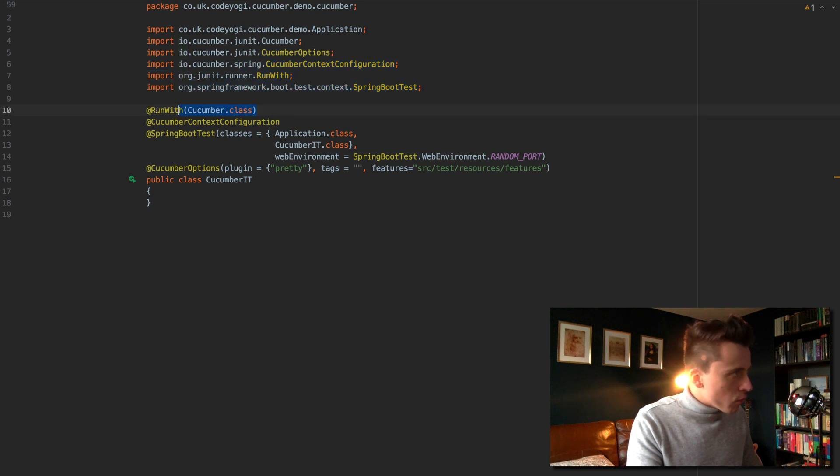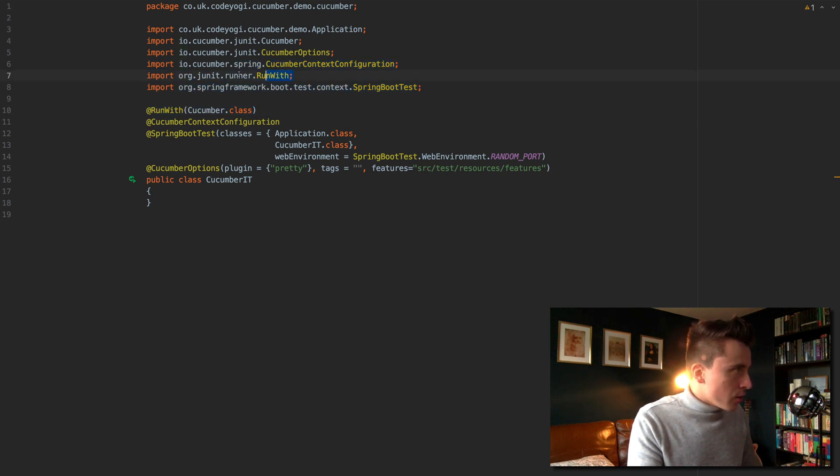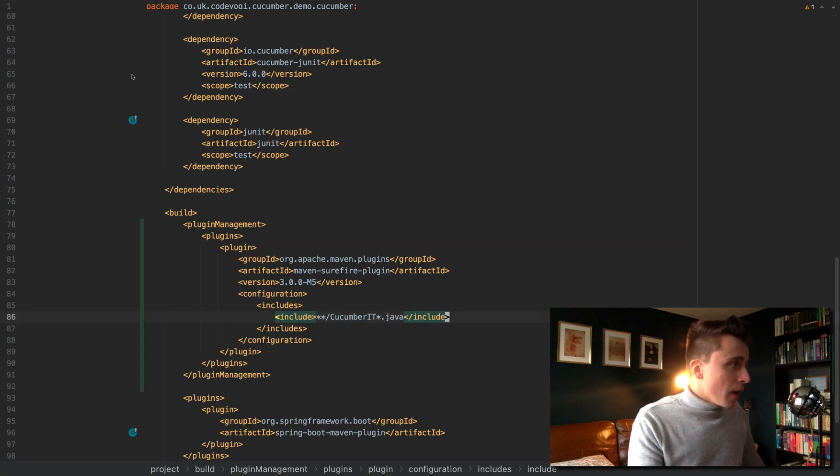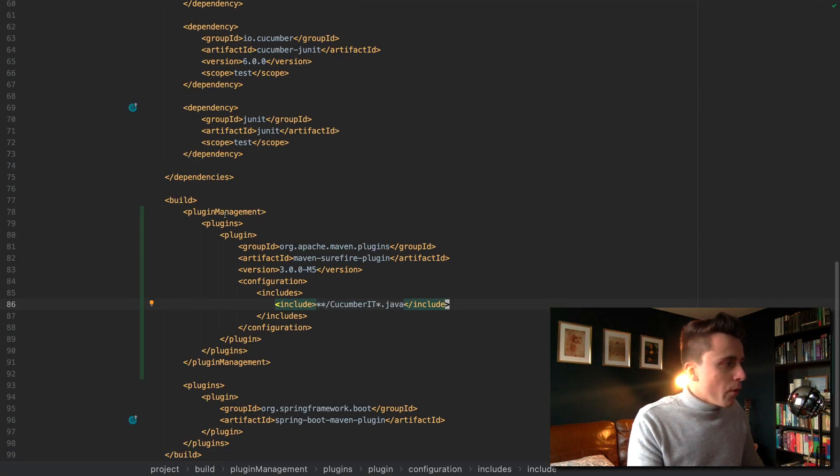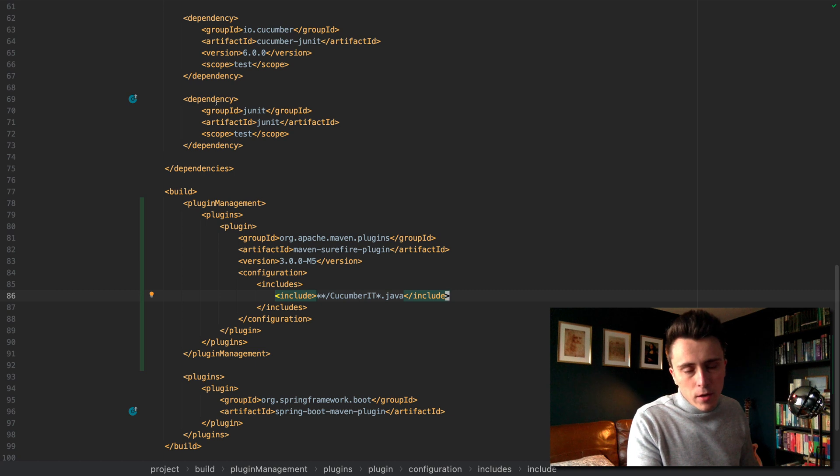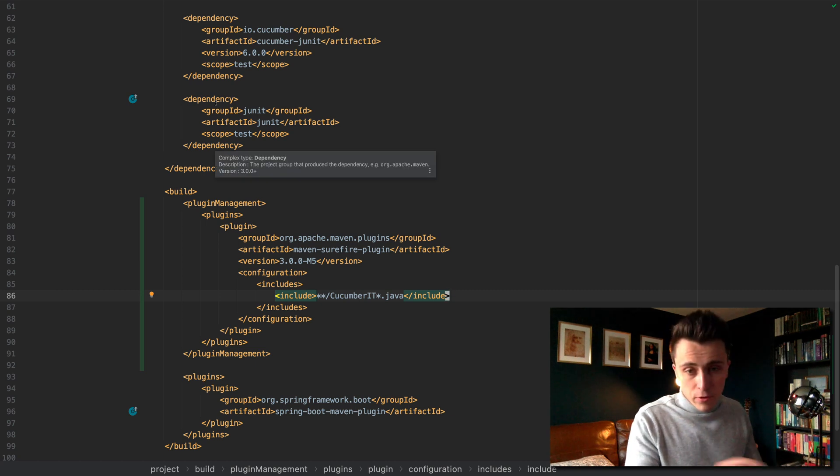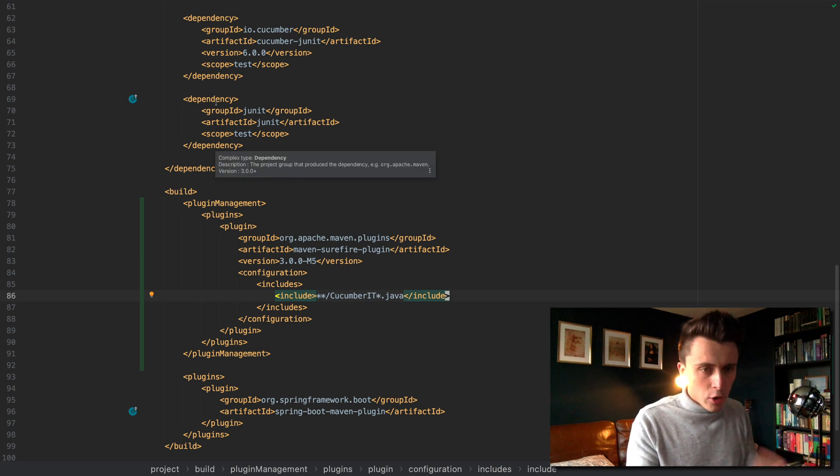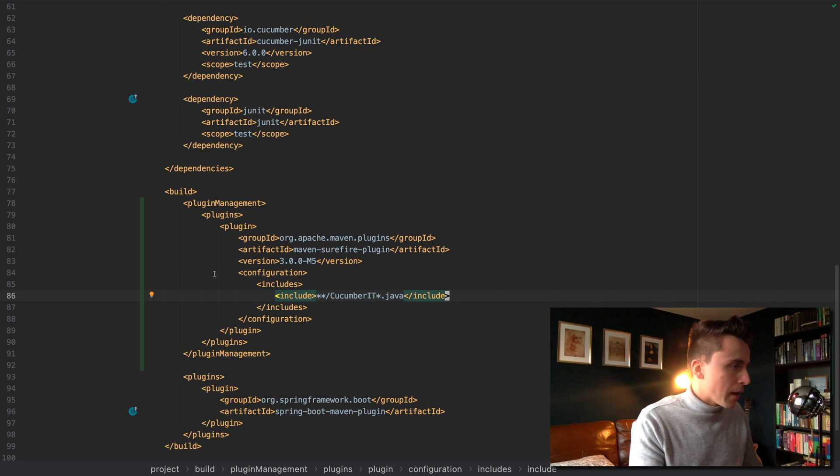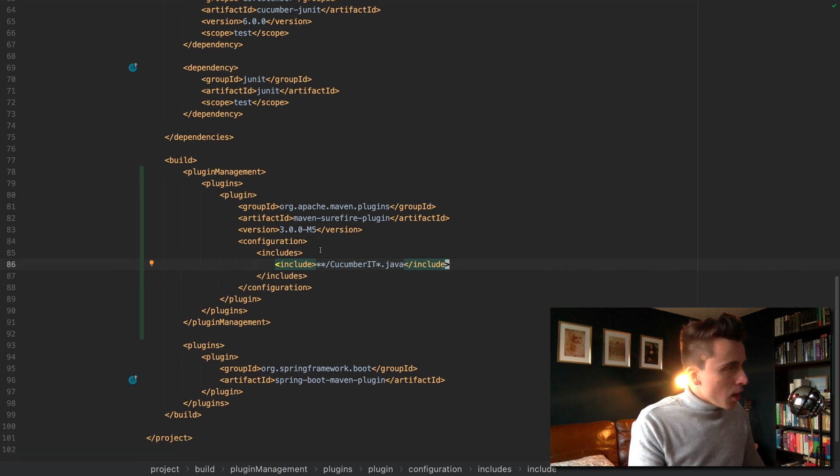The important thing here is that it's got this run with annotation. This run with annotation is a JUnit annotation and in order for maven surefire to pick this up we're going to need to add the junit vintage engine because I'm using junit 5. If you're not using junit 5 you shouldn't need to add it.